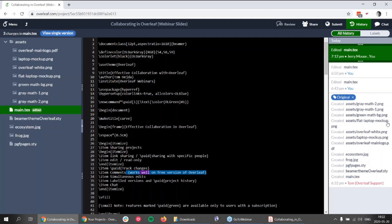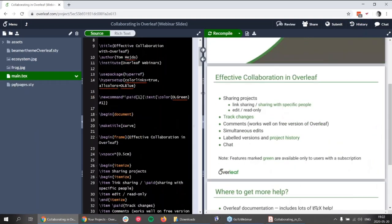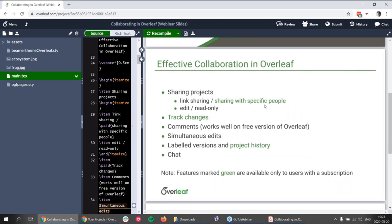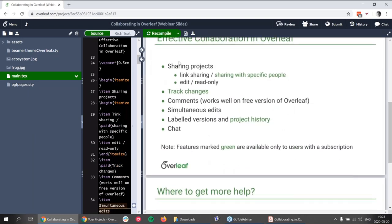A question about which features are available with a free account: if I go back to the slides, the features in black are available to everyone, and the features in green are available only to users with a subscription. The free version has comments, simultaneous edits, label versions, chat, and link sharing. The subscription version additionally has email sharing with specific people.